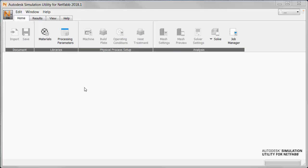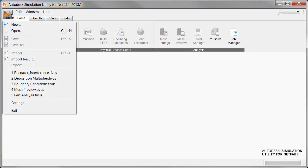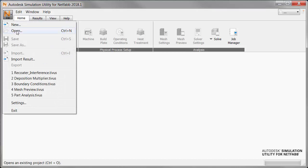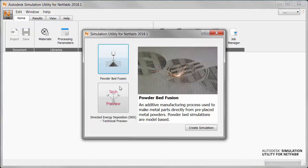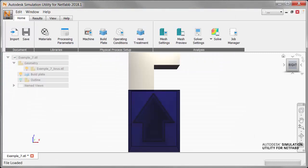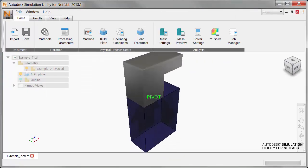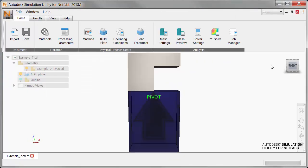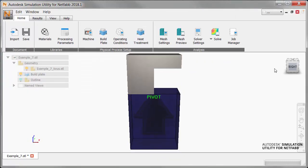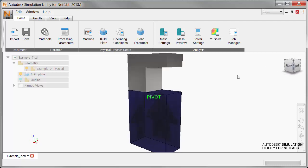To see recoater interference in play let's go to NetFab simulation and open a suitable part file. Note the large overhang here that is very likely to deflect upward as it is built.